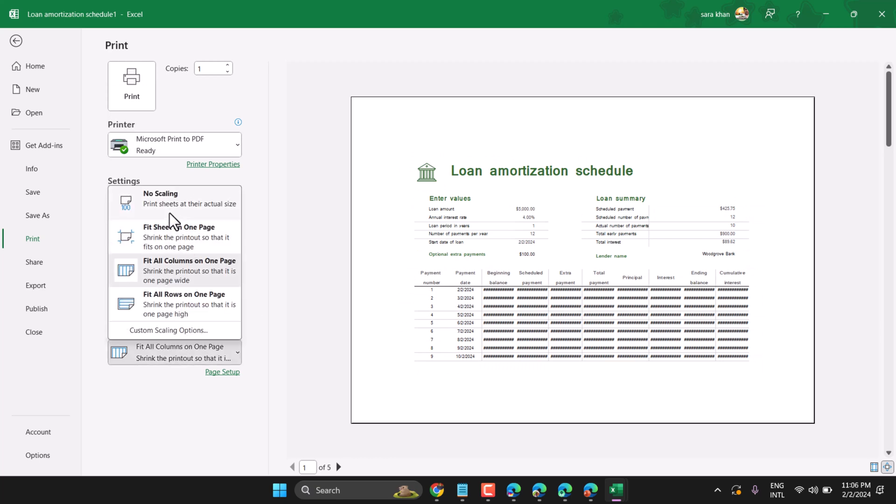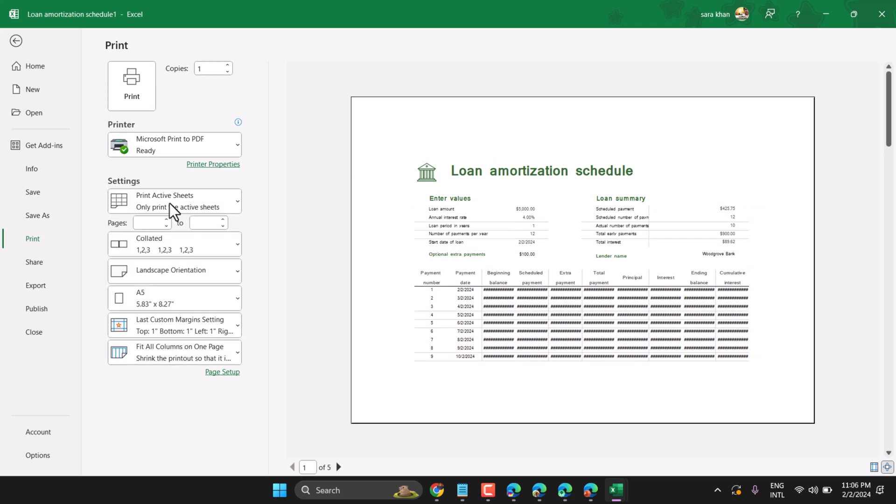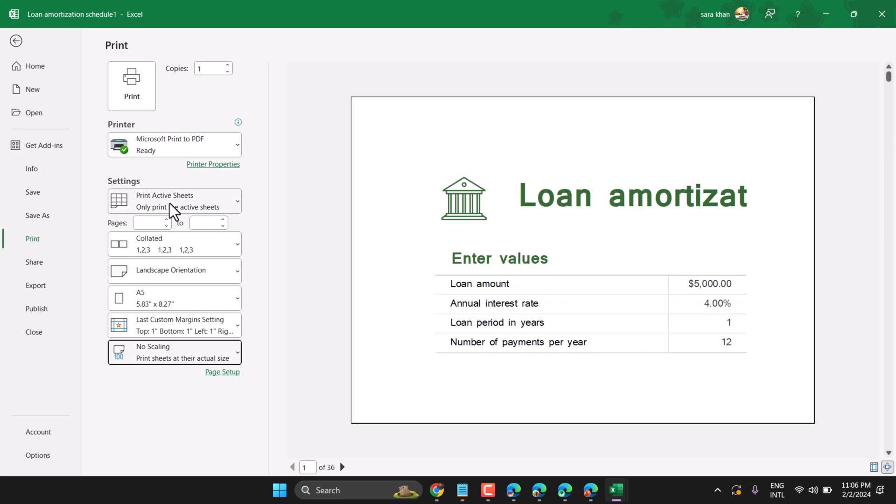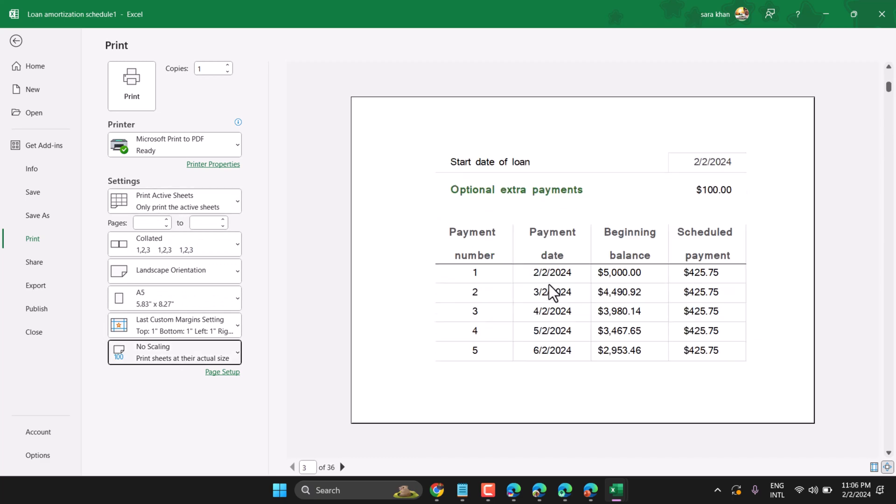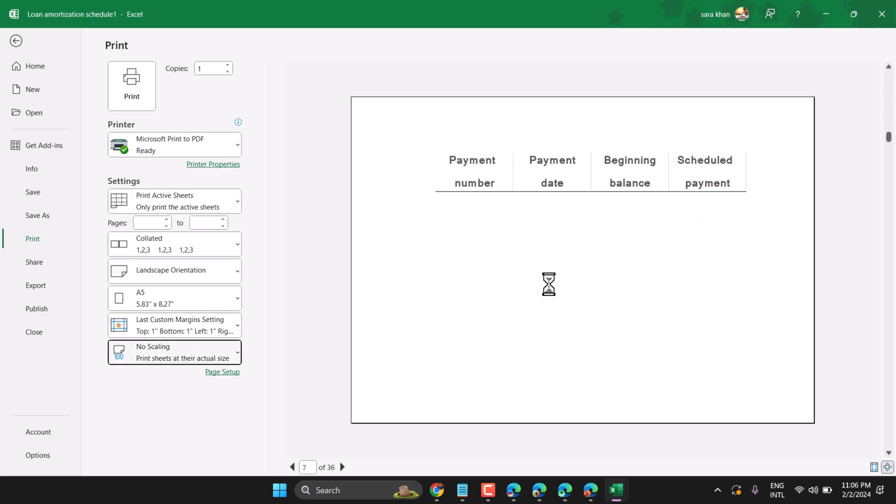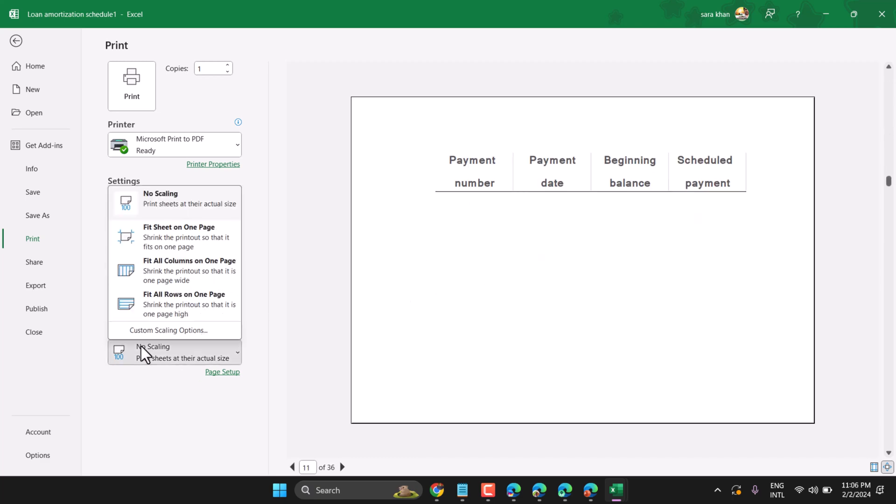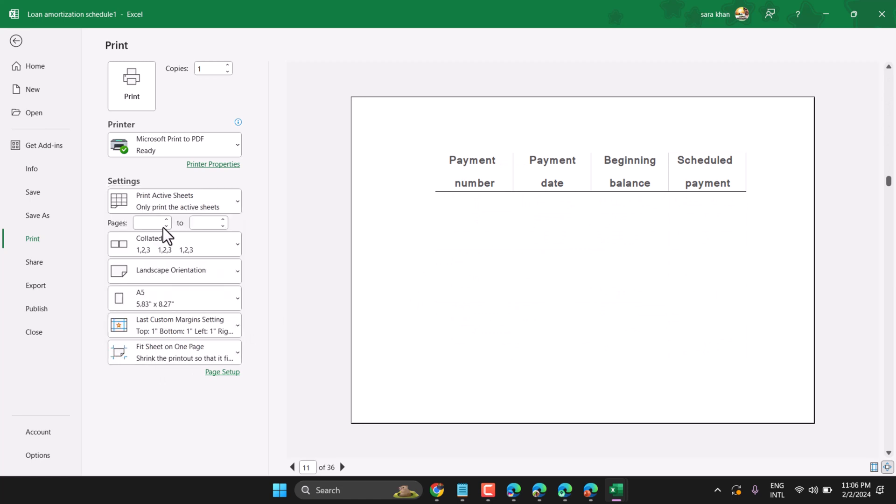Here you can select no scaling. Then there are some more options: fit sheet on one page.